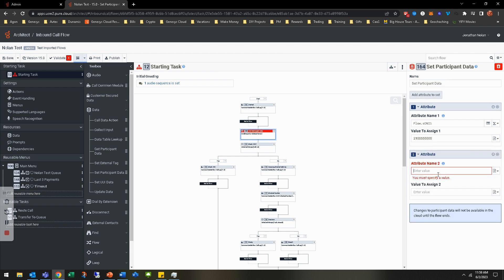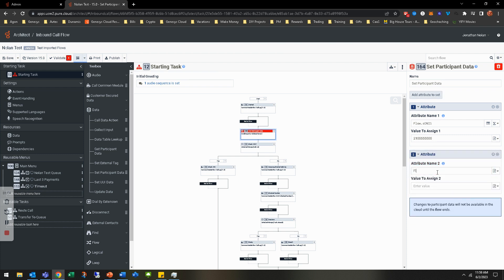Let's assign another attribute — let's assign a queue. So let's go flow.sQueueName, and we're going to put a manual value in. Now granted, you can do it different ways. You can do it from a data table, which we do cover in data tables. But this is just us manually setting it.